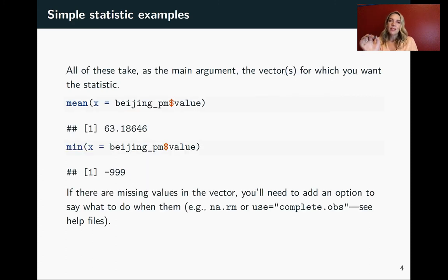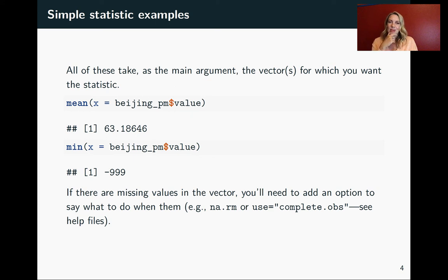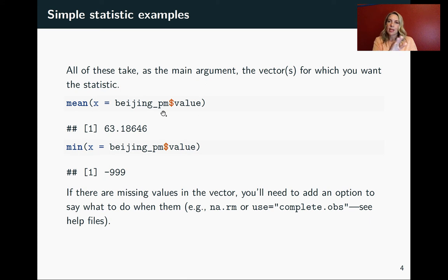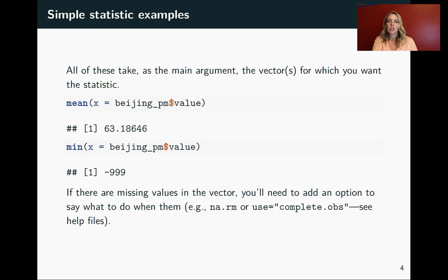They're all ones that you'll probably use pretty frequently as you're exploring data that you've brought in that has numeric values in it. For all of these, the main argument is the vector that you want to use. So here I'm going to use the Beijing PM data set that we set up in an earlier video, the first video for this chapter.